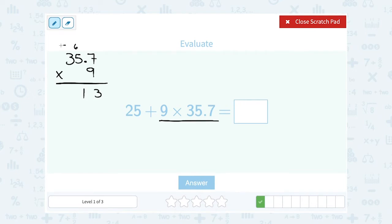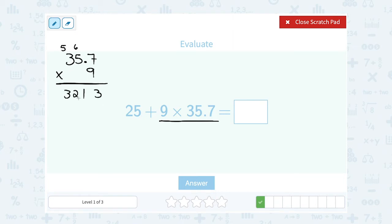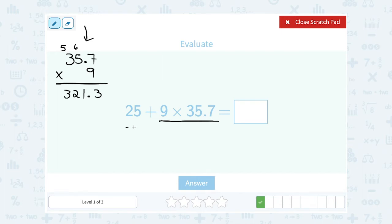Remember, we were going to go back and handle the decimal at the end. I had one digit after the decimal point altogether between those two numbers, so I'm going to make sure my answer has one digit after the decimal point. So this is going to be 321.3. Now my question is 25 plus 321.3.